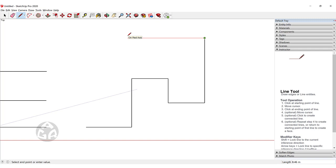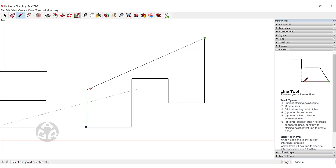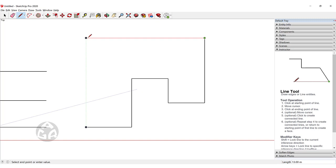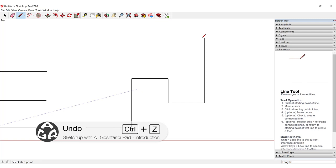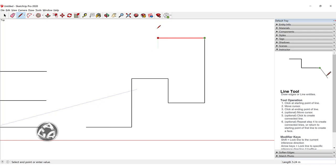Or you can use a simpler method: move your cursor to the endpoint and then move up. A green dotted line appears and when the line turns red you are aligned. Click there to create a line the same length as those three lines combined. Alternatively, move the cursor until the line turns red, then hold Shift to lock it in that direction, click on the endpoint, and this will create the line matching the combined length.